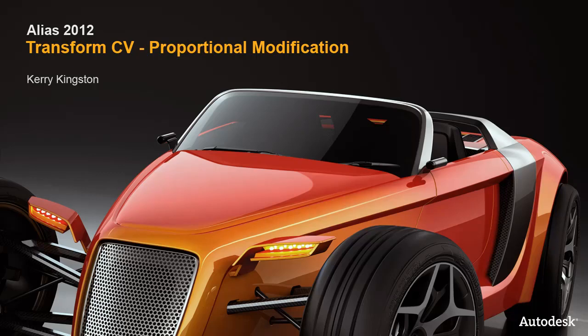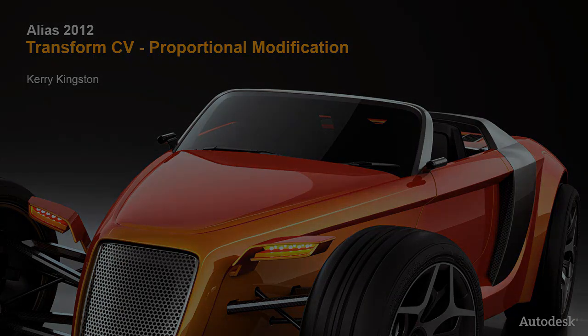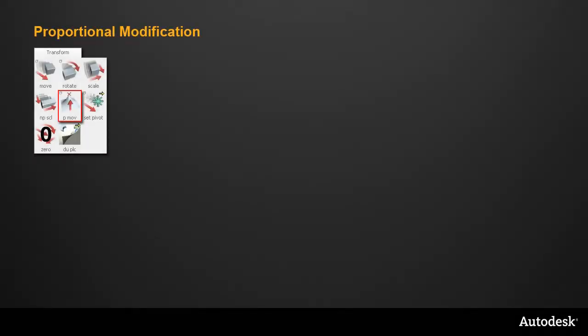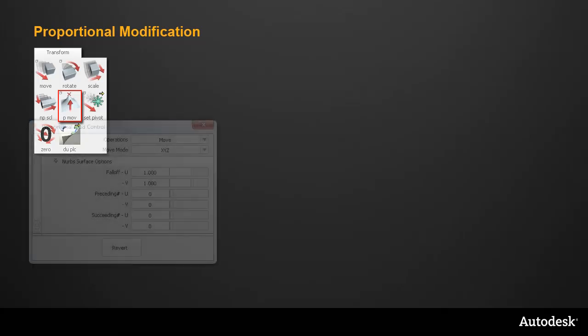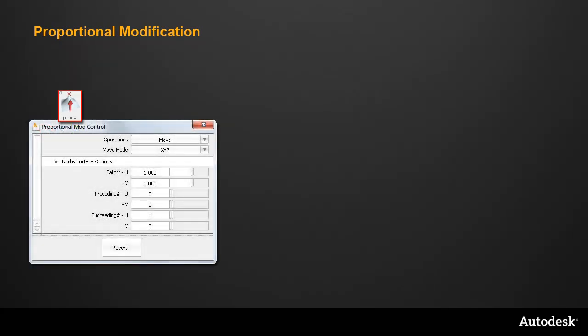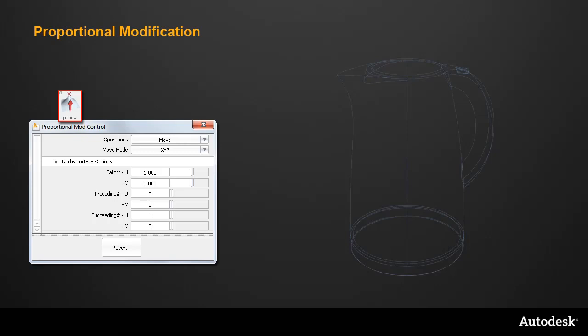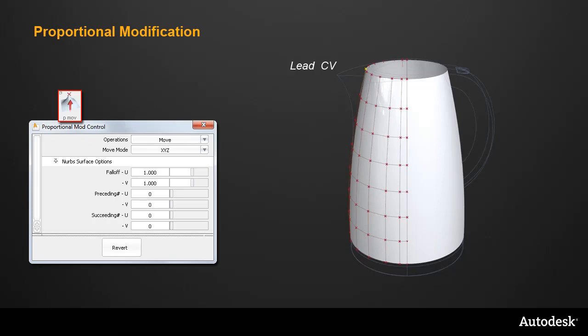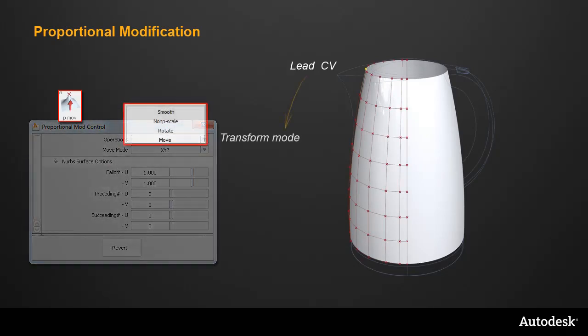In Alias 2012, proportional modification has been added to the Transform CV tool. The old proportional modification on the Transform palette has always relied on the Option window to create shapes like the spout on this kettle. Starting with the basic surfaces, first you would pick a Lead CV, and then choose the Transform type or mode.